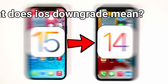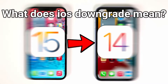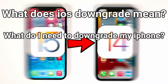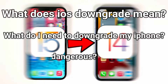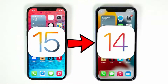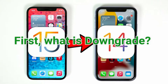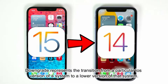What does iOS downgrade mean? What do I need to downgrade my iPhone? Is it dangerous? First, what is downgrade? Downgrade represents the transition from a particular iOS version of a system to a lower version of that system.